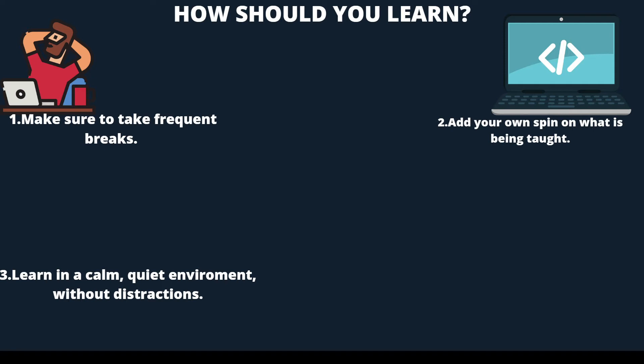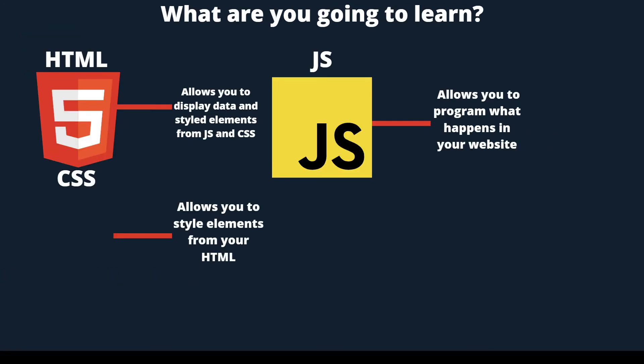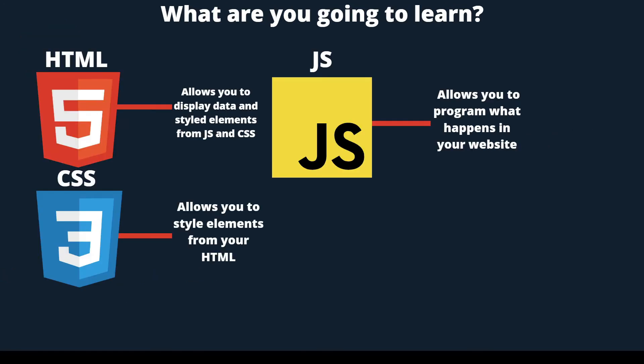Now, without further ado, let's move on with this course. As I said previously, you're going to be learning HTML, JavaScript, and CSS. These names might sound a bit odd to you. They're called languages.